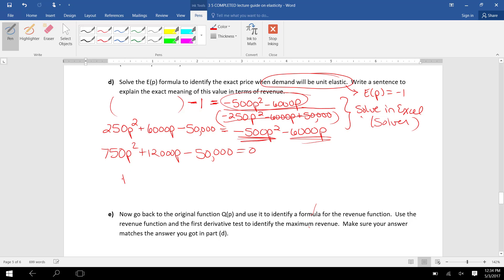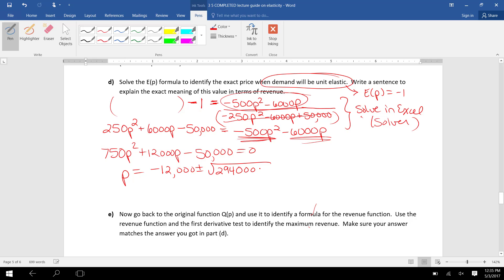And now I use the quadratic formula. So P equals -12,000 plus or minus square root of b² minus 4ac. So that's 12,000² minus 4 times 750 times -50,000.